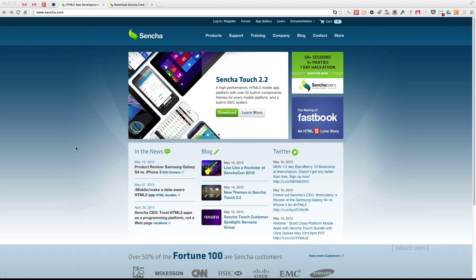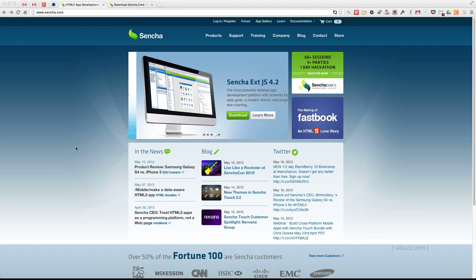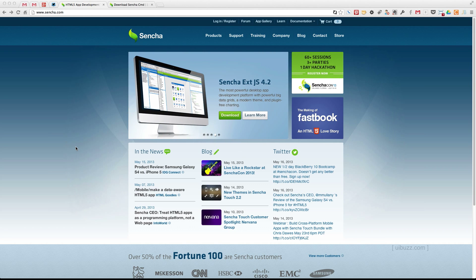Sencha Touch is a JavaScript MVC framework and you can use it to compile applications for mobile platforms like iOS and Android. Although I've been using it as an application in the Chrome web browser, you can run it full screen and it's just like a touch application or a touch screen, so it's really nice.